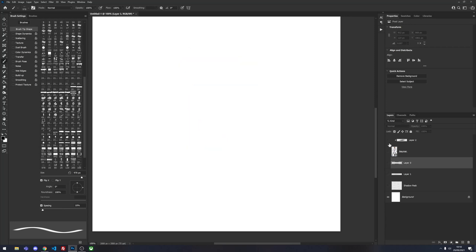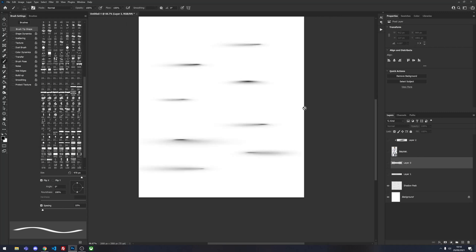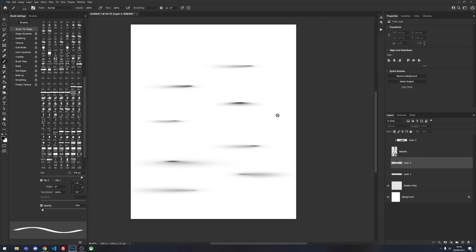I have a free floor shadow brush preset available for download — I'll put the link in the description. It contains a couple of floor shadows that I use in most of my designs. Sometimes presets won't work with certain angles so you will have to create them from scratch, but I'll leave the link for those shadows in the description. Subscribe for more Photoshop tutorials and I'll see you in the next video.